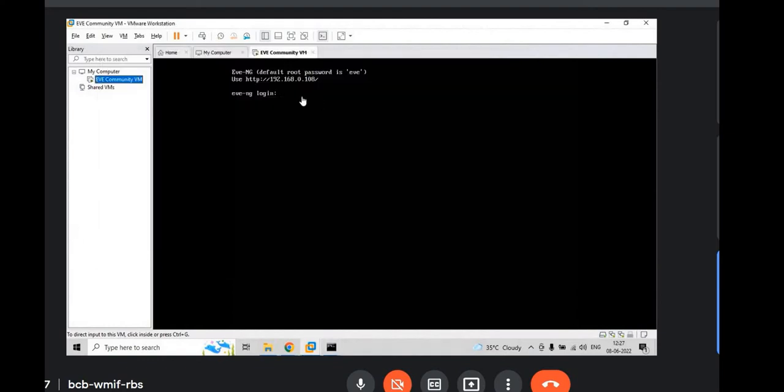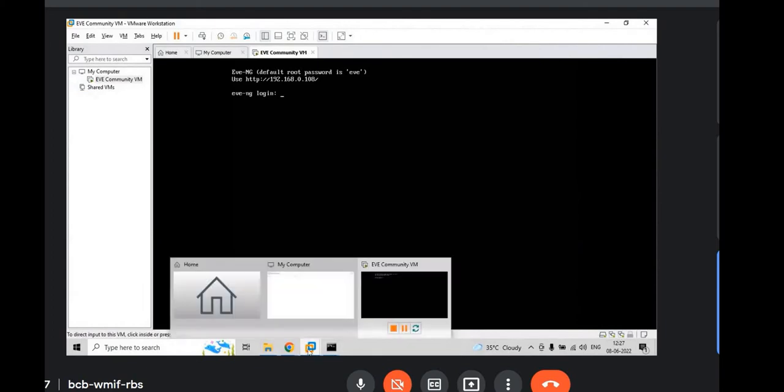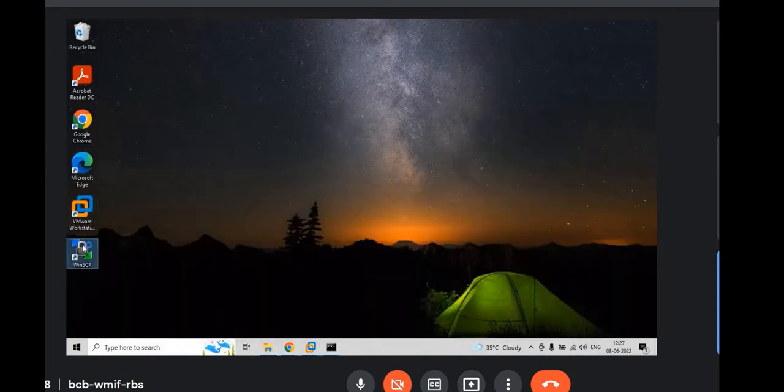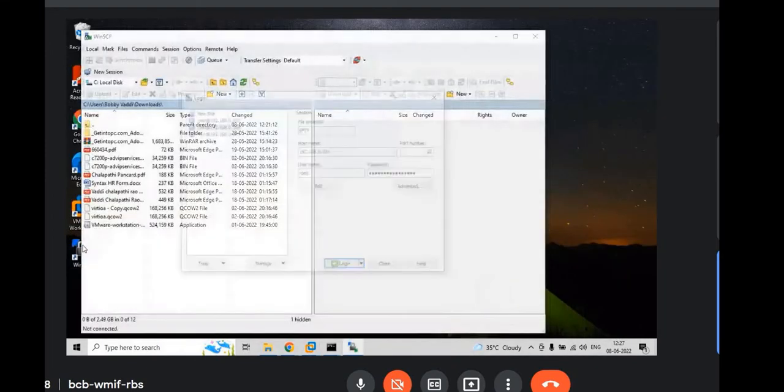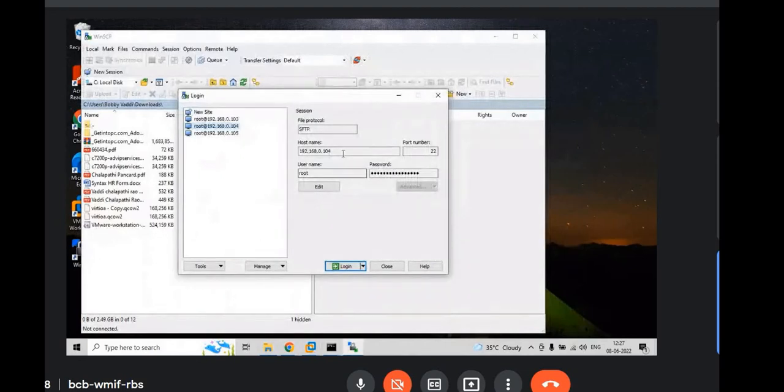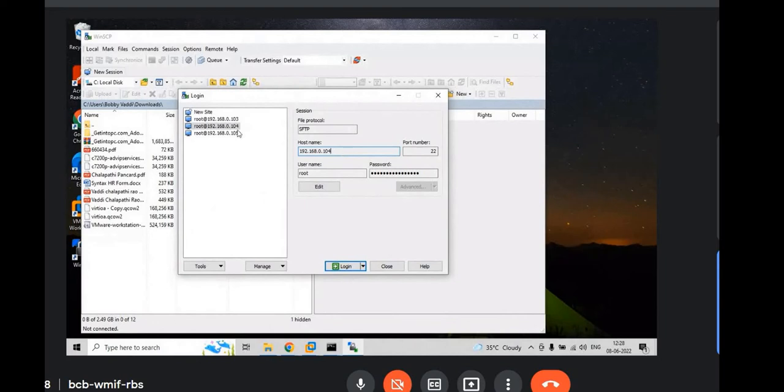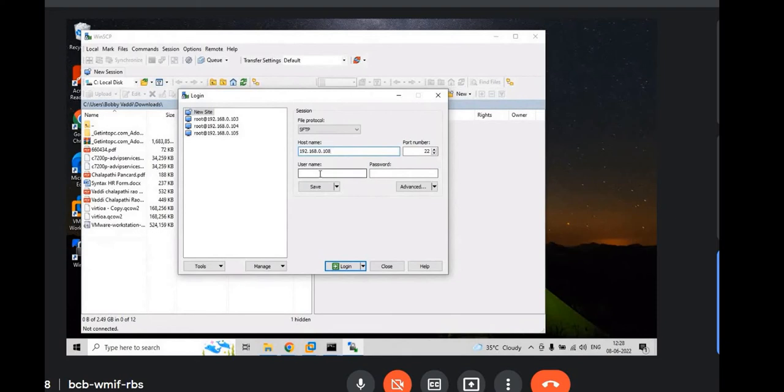Then you have to install WinSCP as well to upload the images. I haven't uploaded any images yet. But you have to install WinSCP. And just open WinSCP if you installed. Go to 192.168 same IP which you got in your EVE machine. Just put username as root and password as EVE.